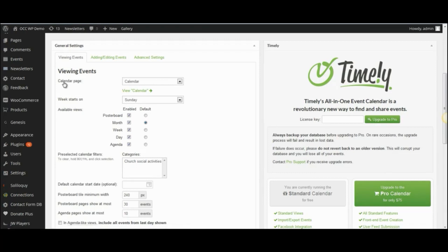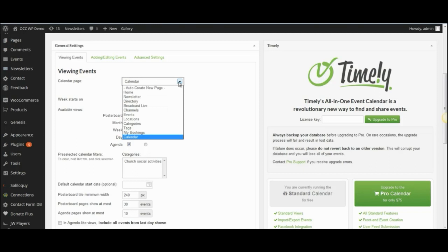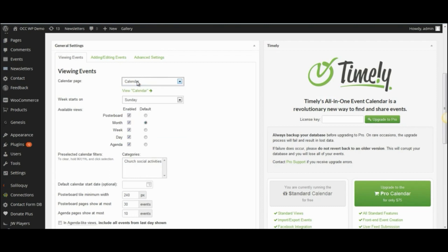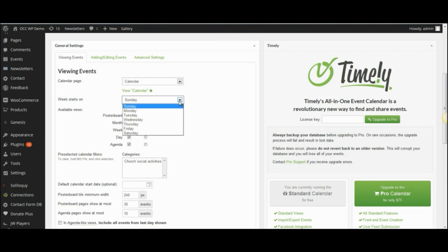So right now, it shows that the calendar is currently viewed on the page that's called Calendar. There are other pages that you can put that on, but currently we want to have it stay on calendar. It allows you to change what day of the week the week starts on. Most people would have the week start on Sunday, so we will keep it as Sunday.